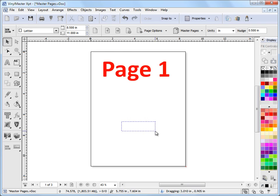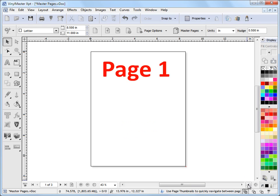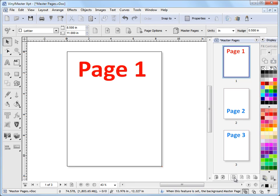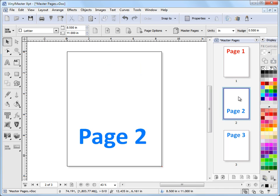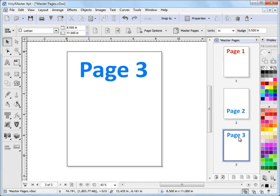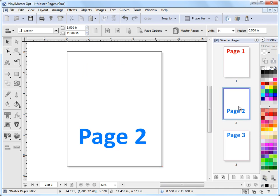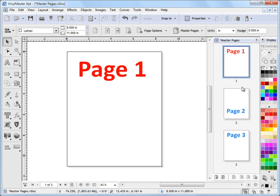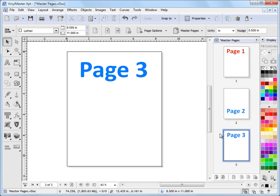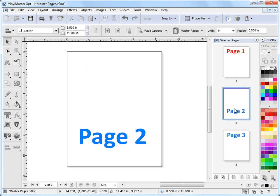And in Vinyl Master there's a page thumbnail viewer which you can get to down here by clicking on this docker and that pops this out. Now this is a great way of seeing all your pages within your document. You can click on this and see pages 1, 2 and 3 and no matter how many pages I have here I can scroll through them and see them all.